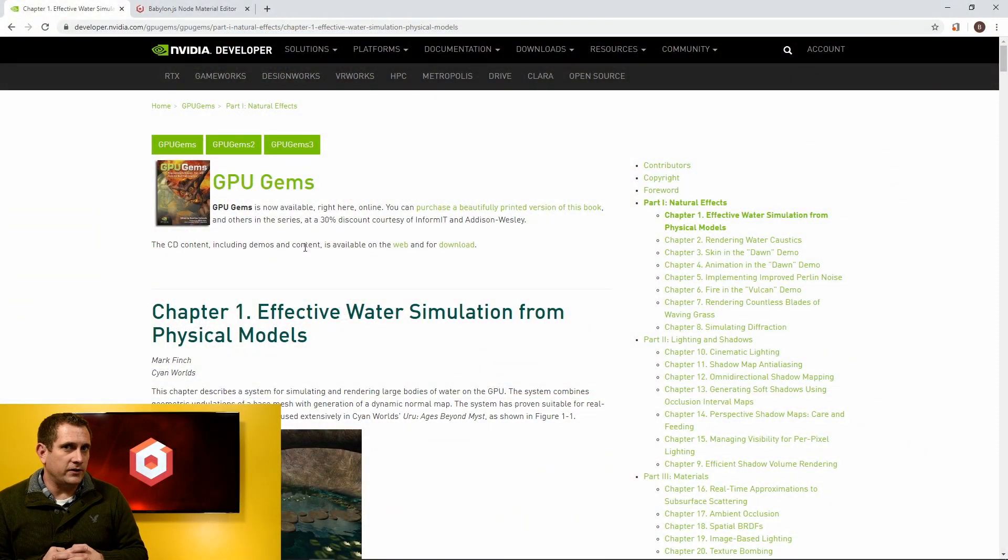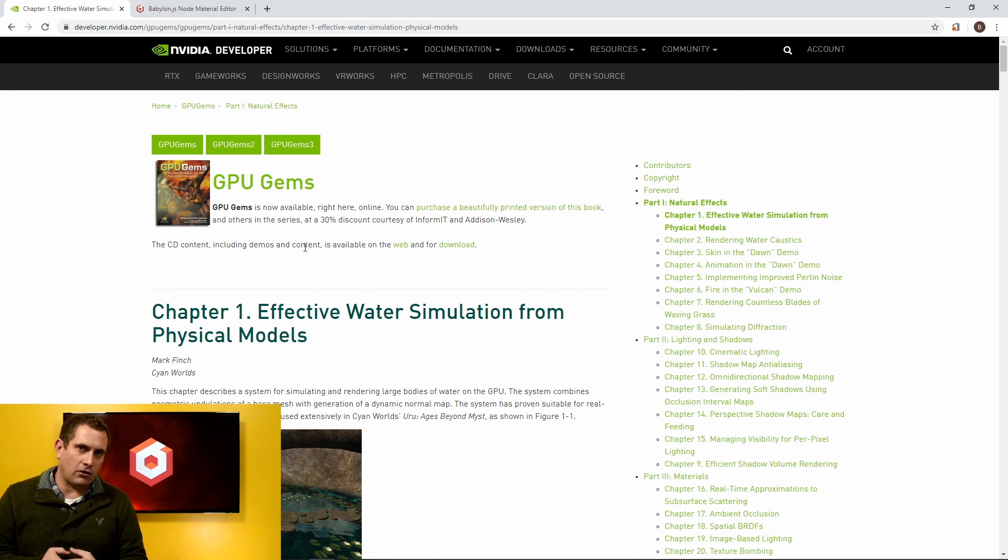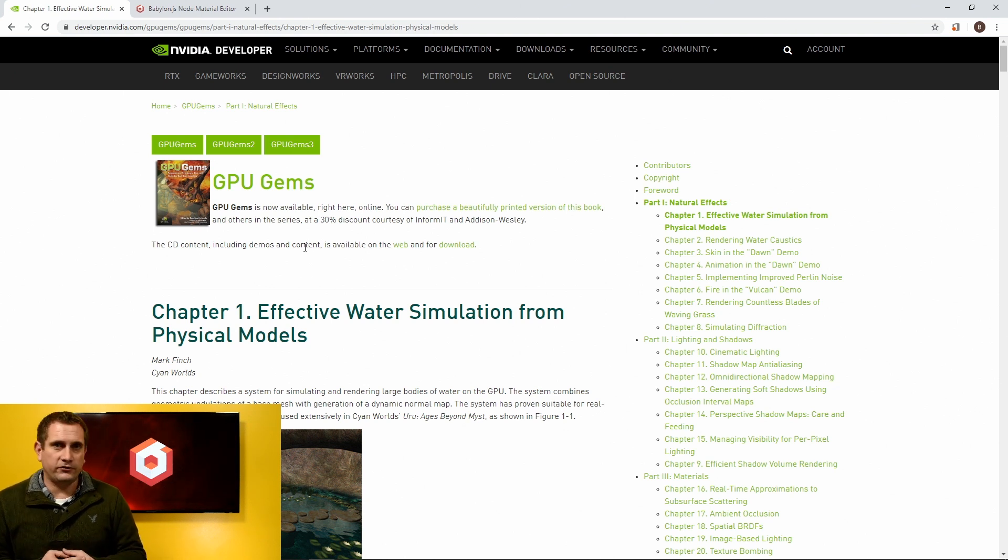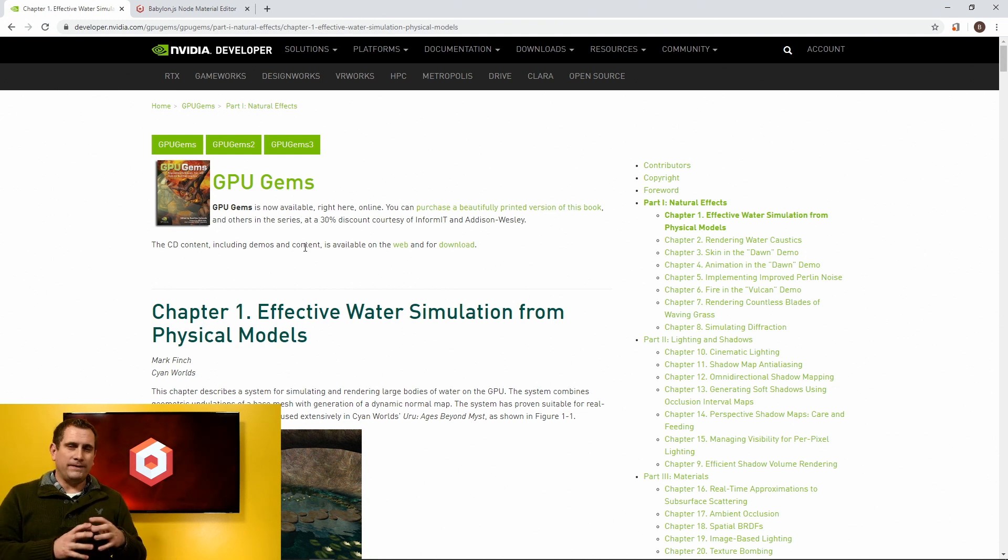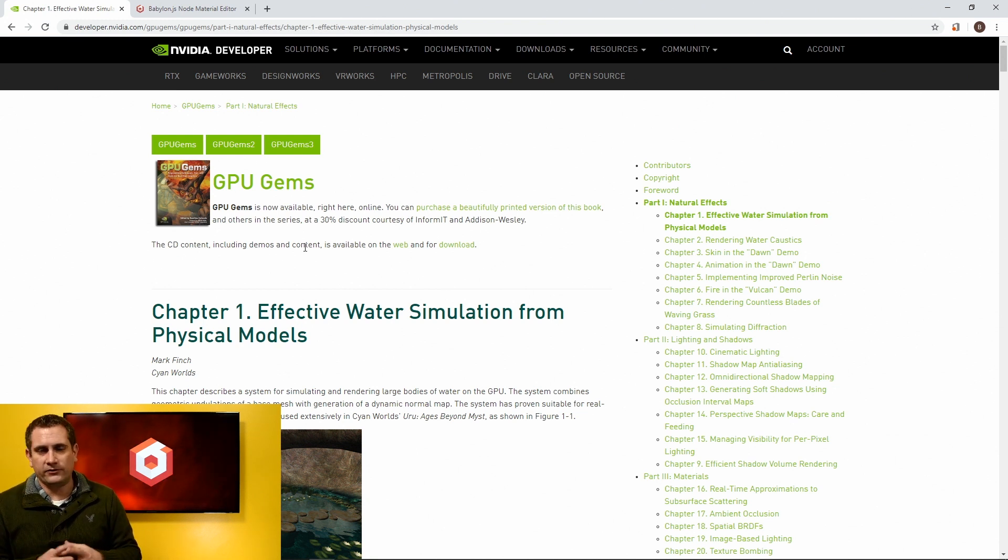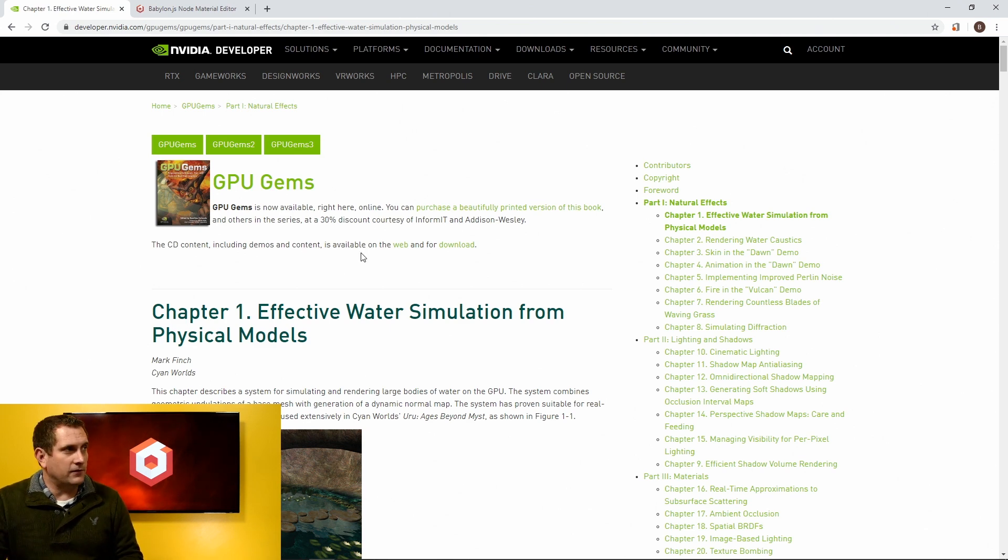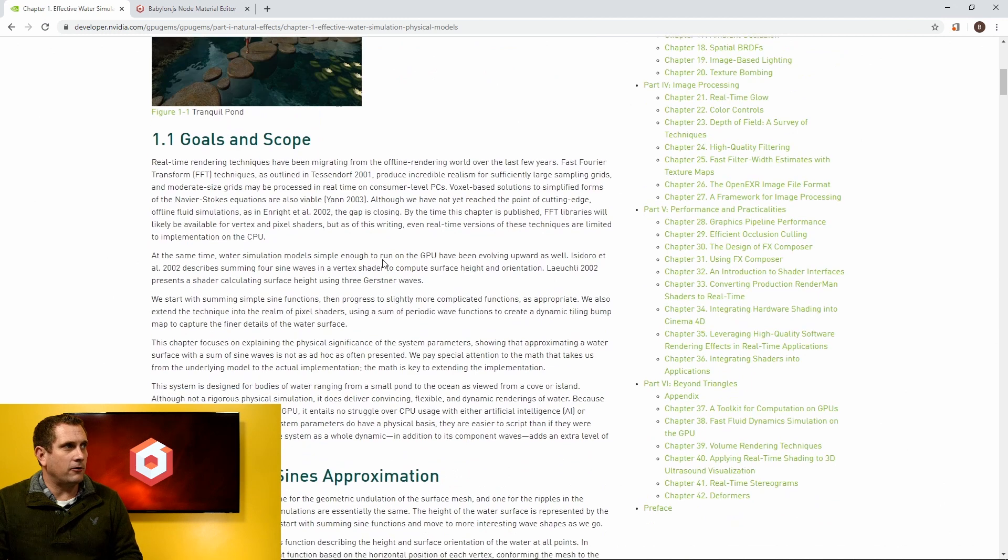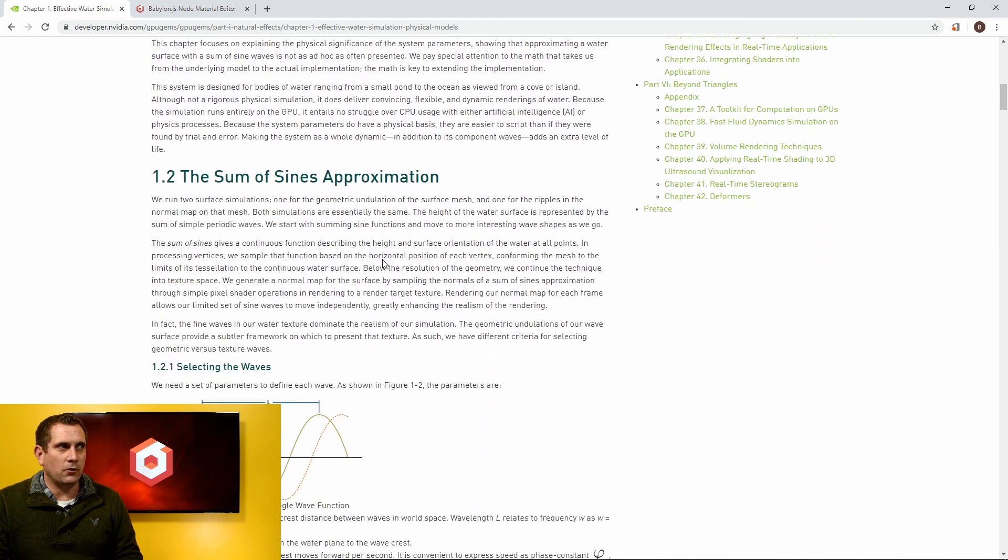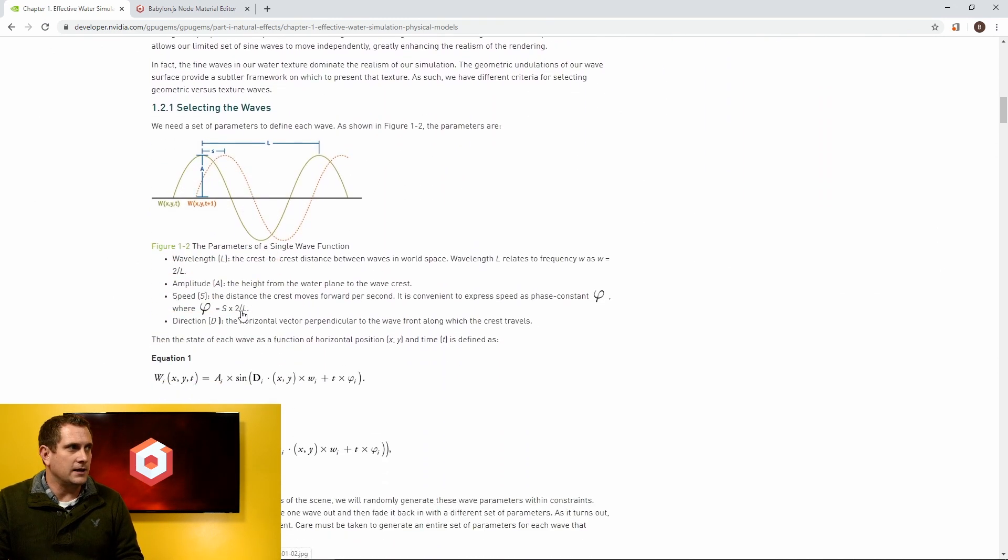If you'll remember from the first video, we started with the NVIDIA GPU GEMS article called Effective Water Simulation from Physical Models. This is a fantastic article and the entire GPU GEMS series is an amazing series to learn about the GPU. But today, what we're going to do is we're going to scroll right on down past where we were in the first video, which is the sum of signs approximation.